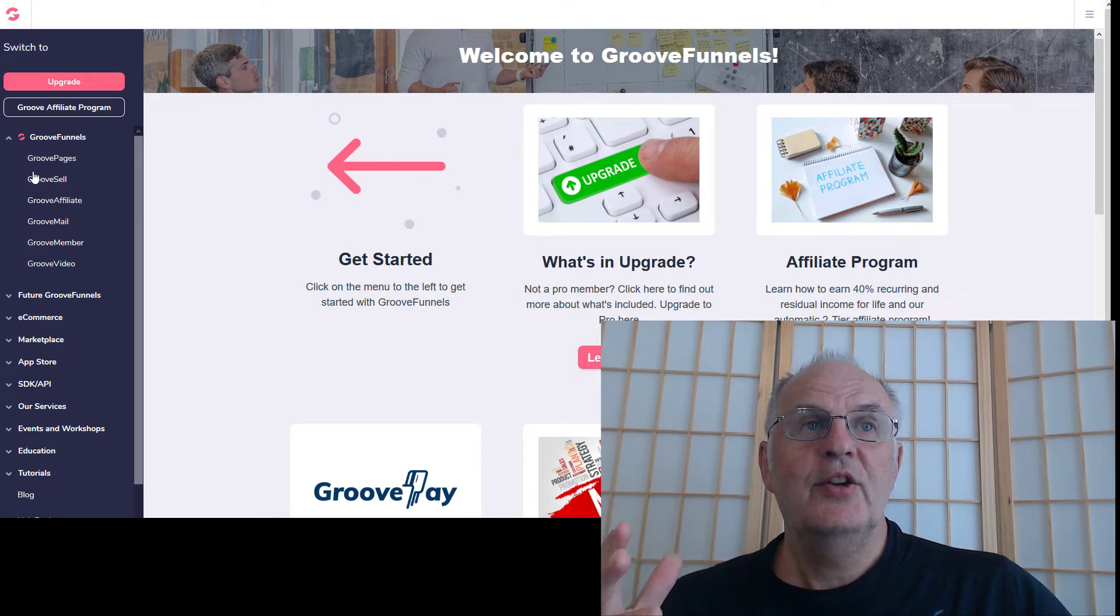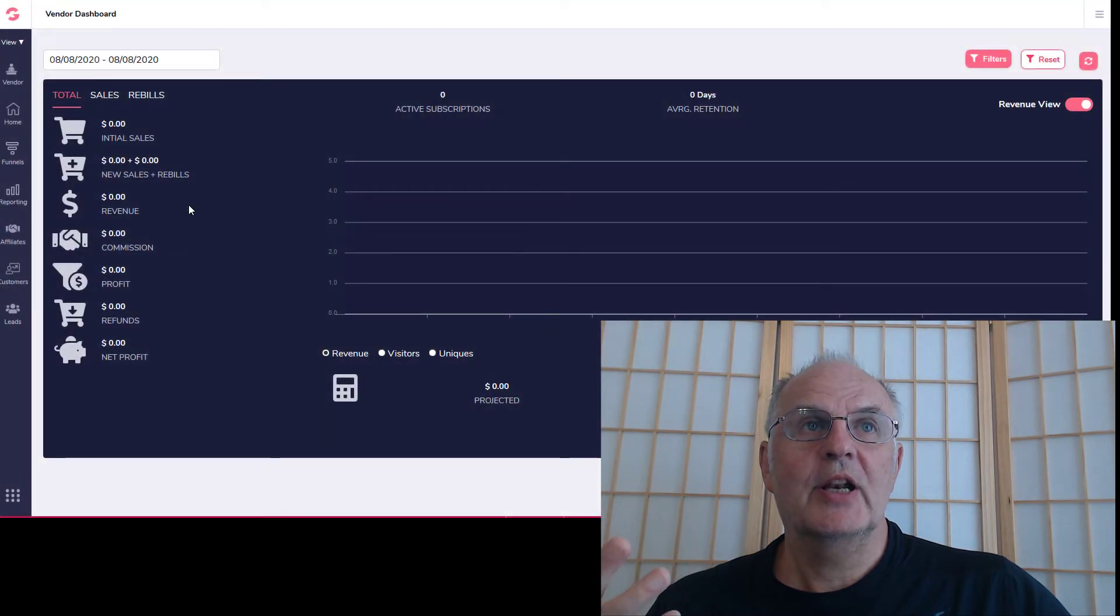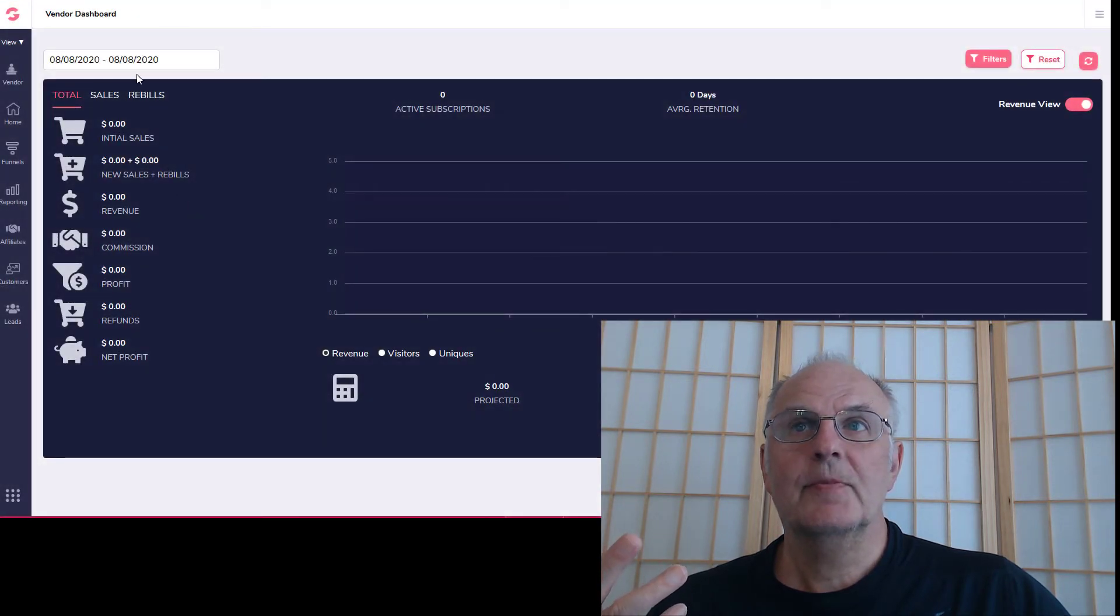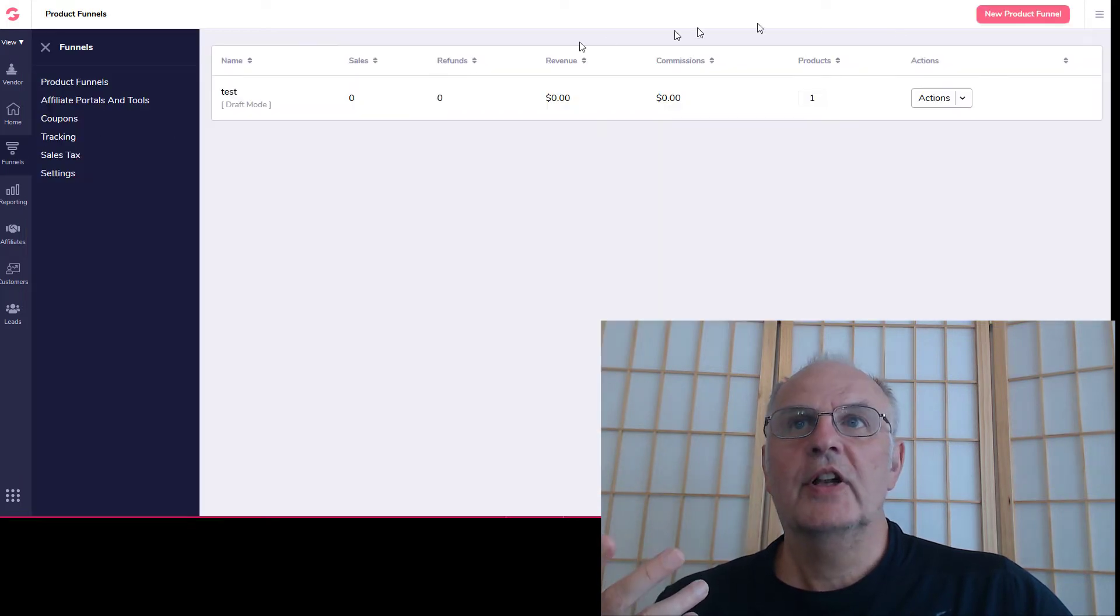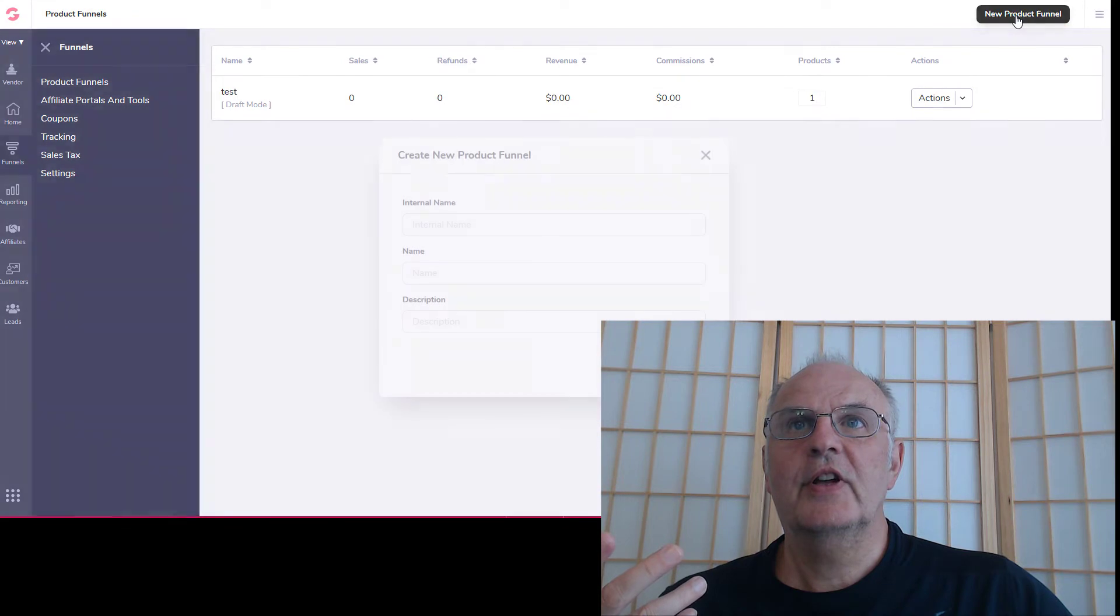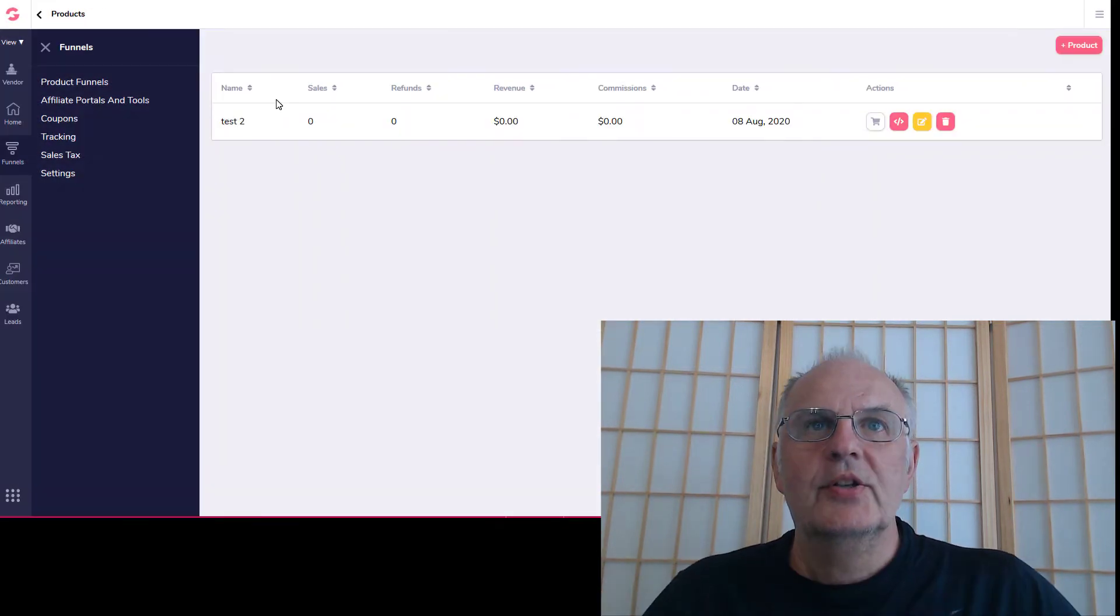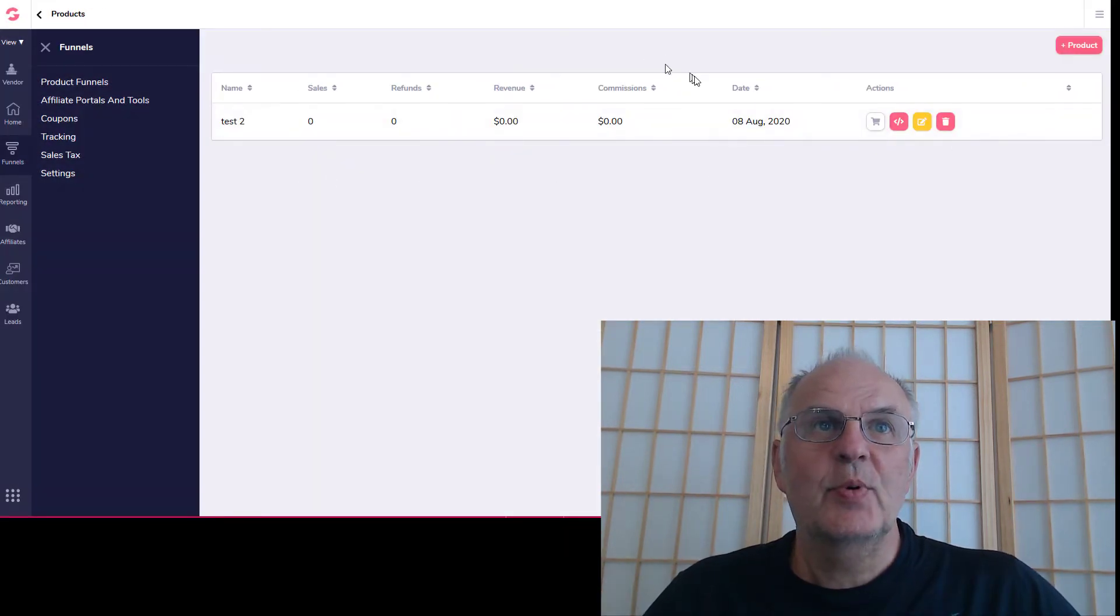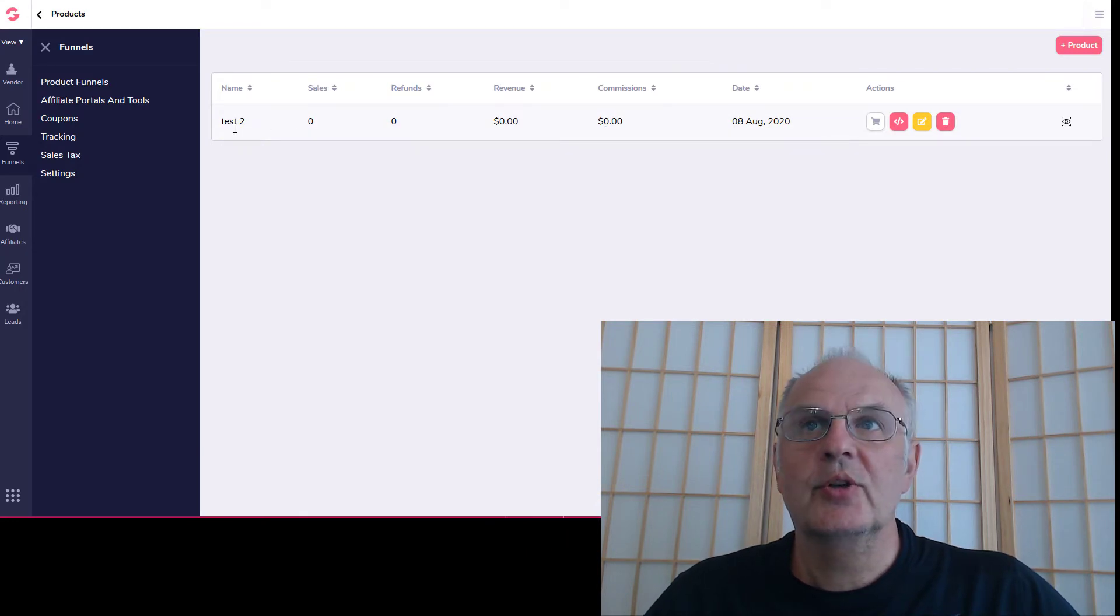And then you have GrooveSell. Now I don't know if you've ever used ThriveCart or something like that, but it's a bit like that. So the idea is that you would basically just create a product, your funnels. Let's just create a new product funnel, just mucking about. So this shows like a dashboard of how much I've earned from it and so on.